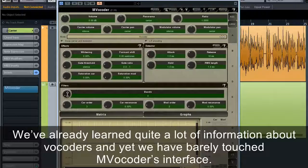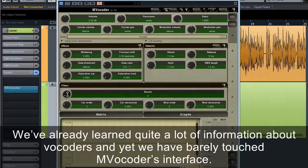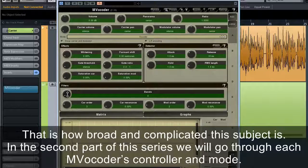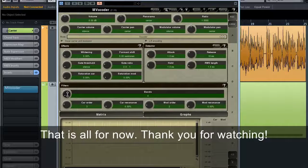We've already learned quite a lot of information about vocoders, and yet we've barely touched MVocoder's interface — that's how broad and complicated this subject is. In the second part of this series, we'll go through each MVocoder controller and mode. That's all for now. Thank you for watching.